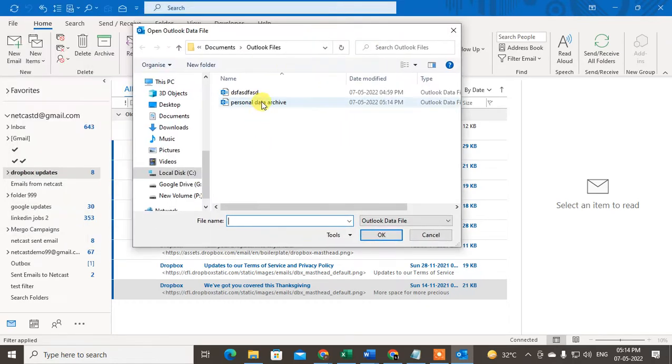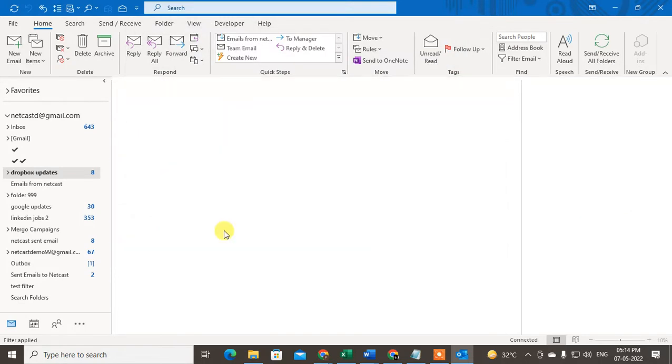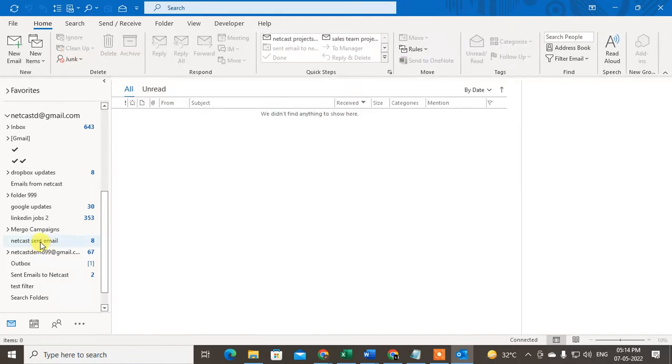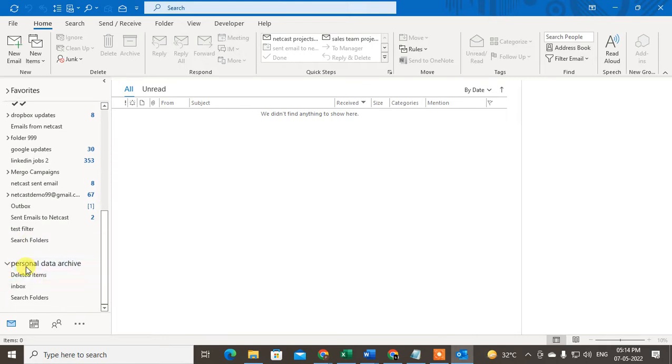Now find out the PHD file where you have saved it. I just want to open this file in my Outlook. If I open this, you can see a folder or data file will be created with the same name.